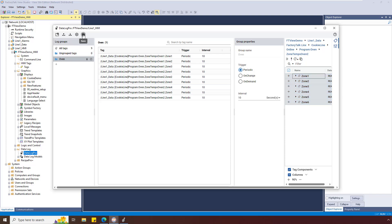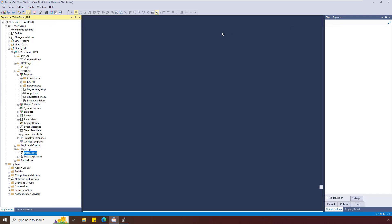Once configuration is complete, we'll save and close the editor. DataLog Pro starts automatically when the application opens, but since tags were added to DataLog Pro, it must be stopped and restarted to use the new configuration.